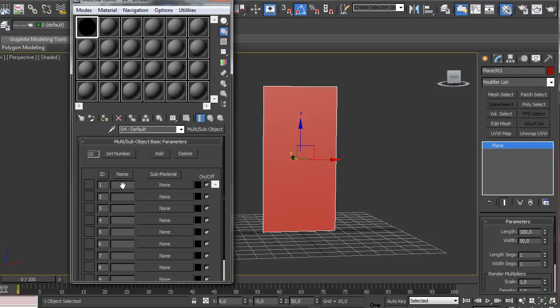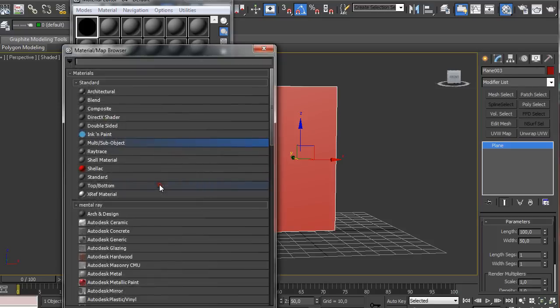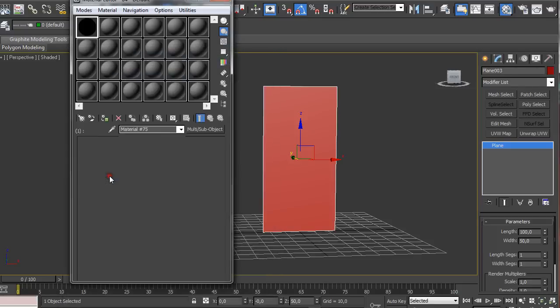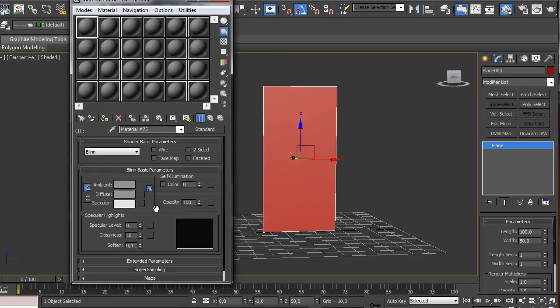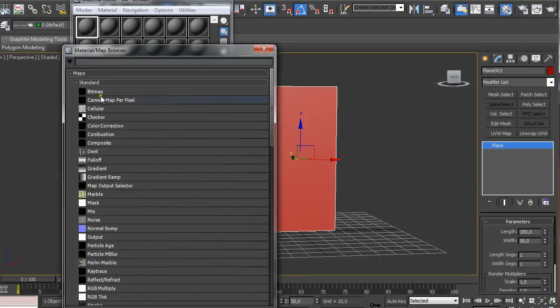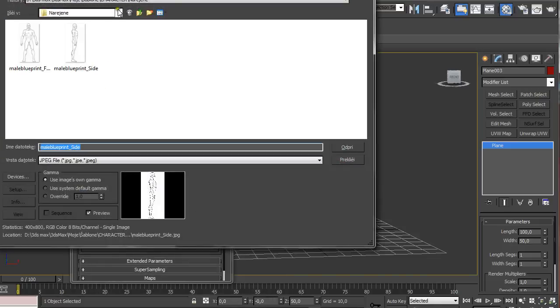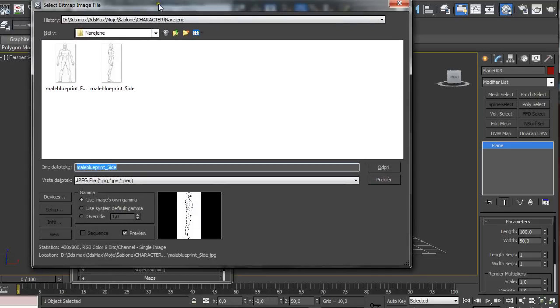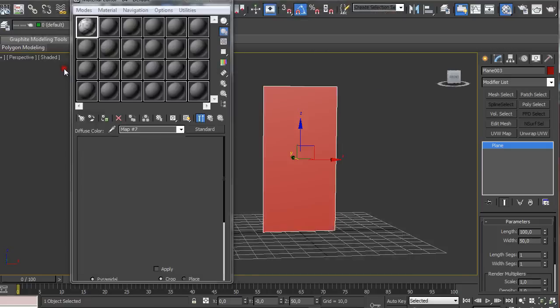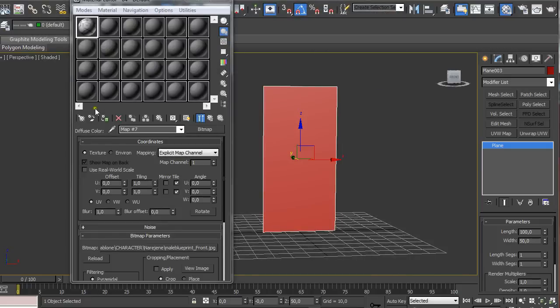And pressing on the first slot here we're going to select standard and on the diffuse we're going to click here when it says none. And we're going to select bitmap and select one of our reference images.